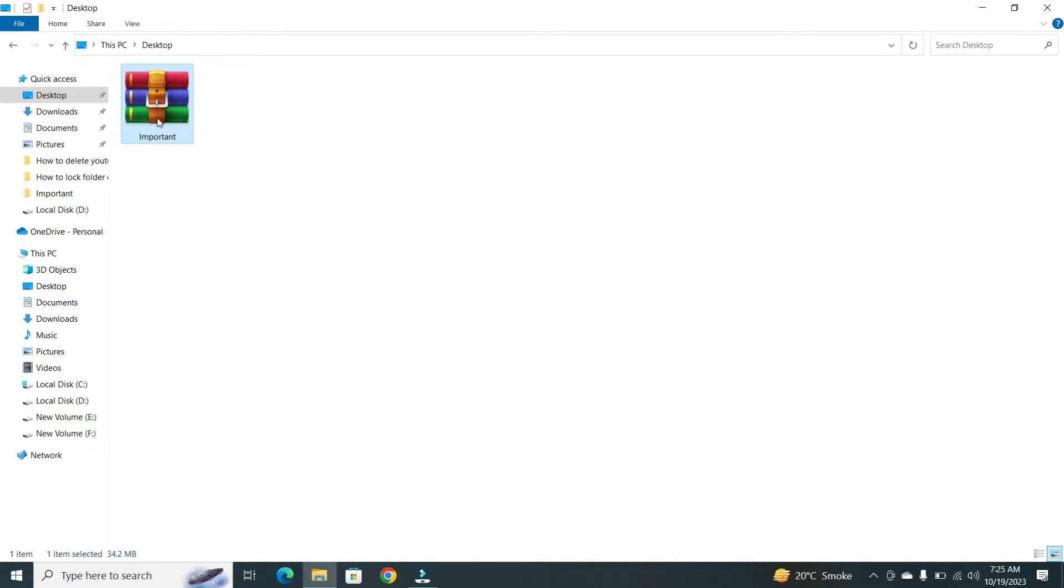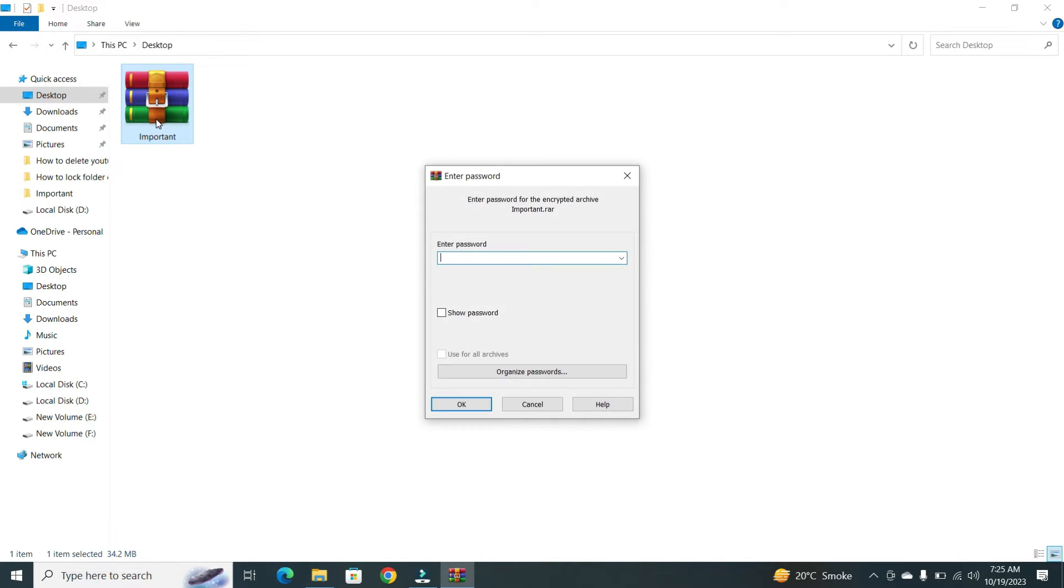Now, when you click on your new folder, it will ask you about your password. Enter the password and click on OK.